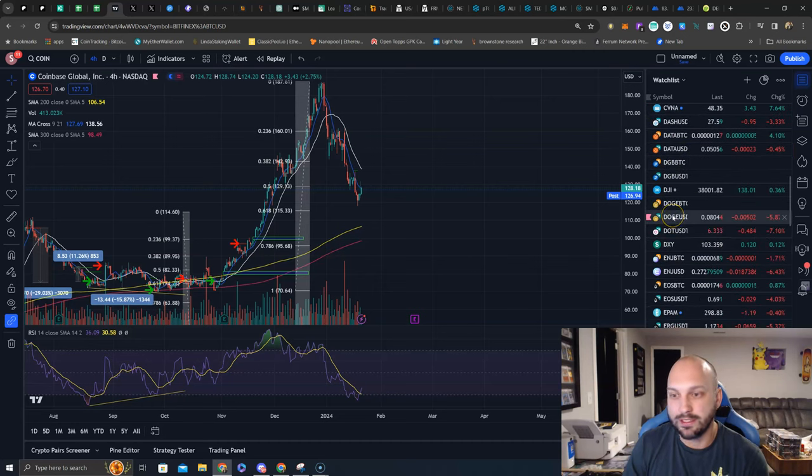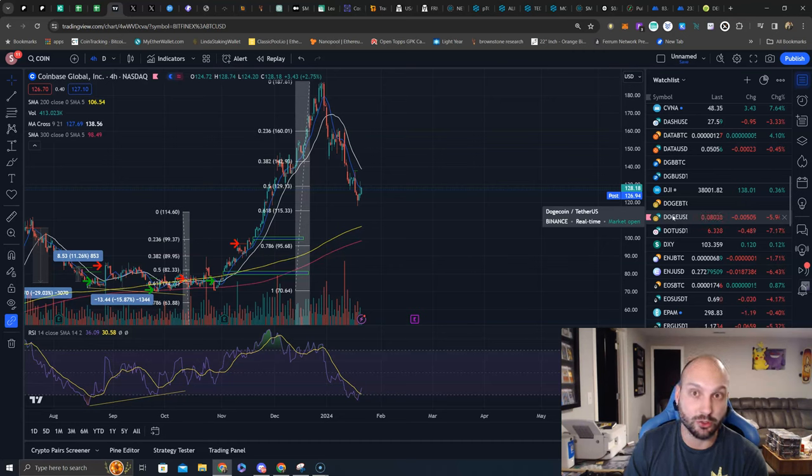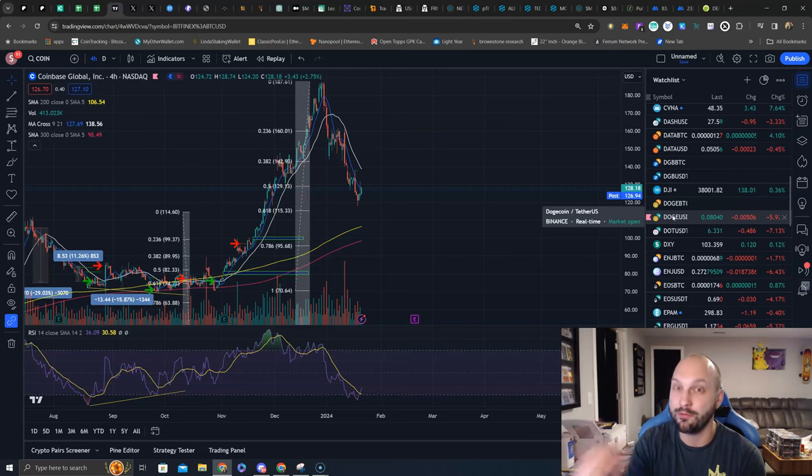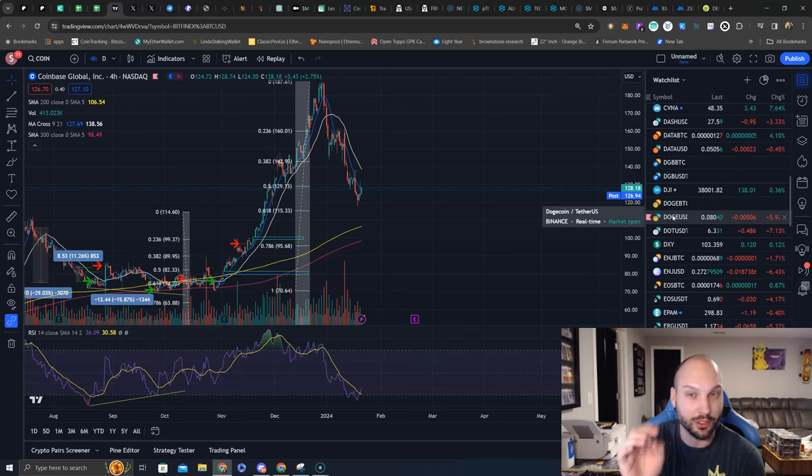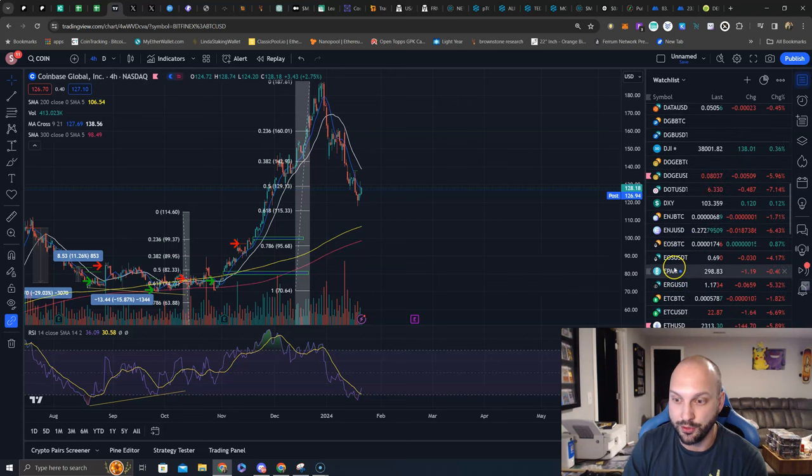Doge - I already did a separate video on, check it out. Doge and Floki, why I think Doge has potential to run and why I'm getting my exposure to Doge by owning Floki. If that sounds a little confusing or a little weird, watch the video on my Twitter feed or on YouTube.